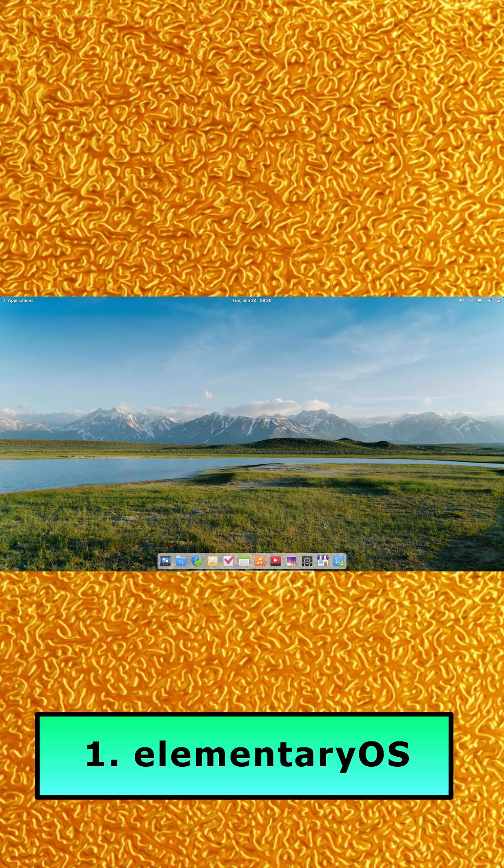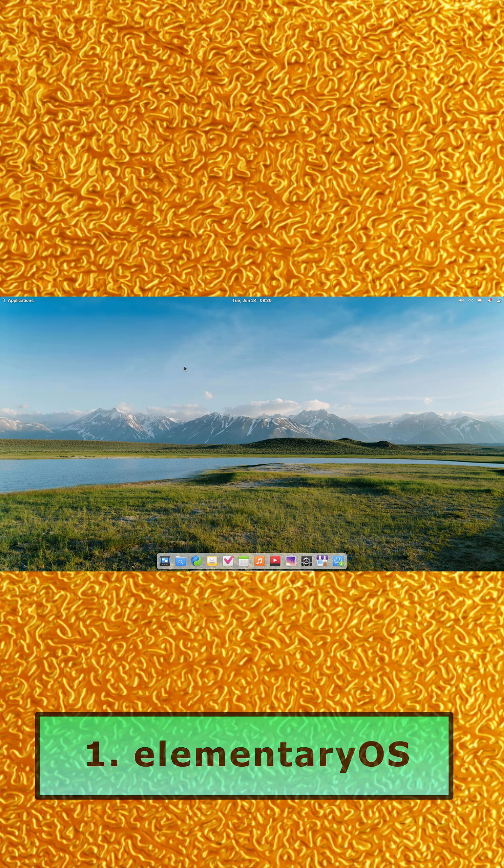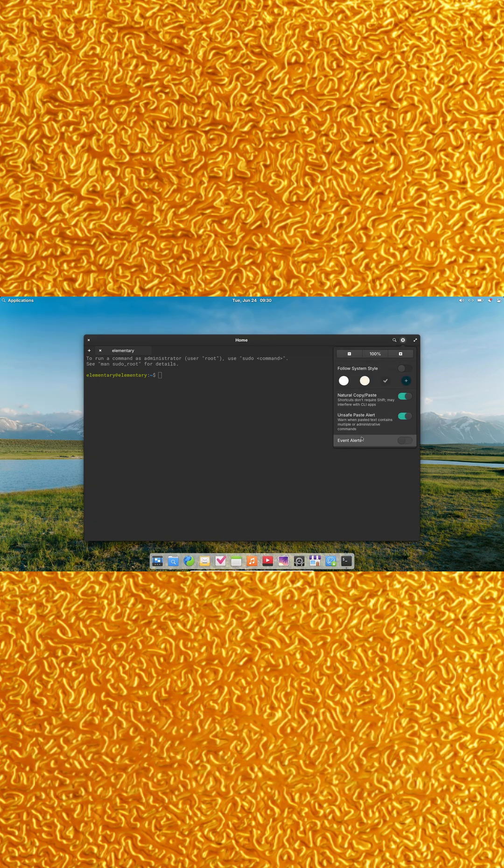Number one, Elementary OS. With its clean dock and top bar layout, polished icons, and strict app guidelines, it feels a lot like classic macOS.